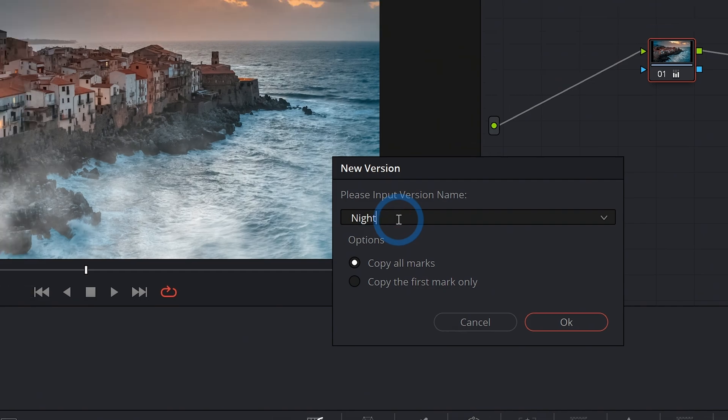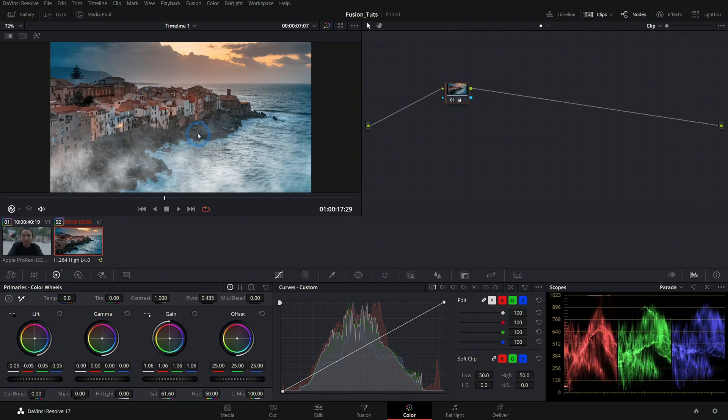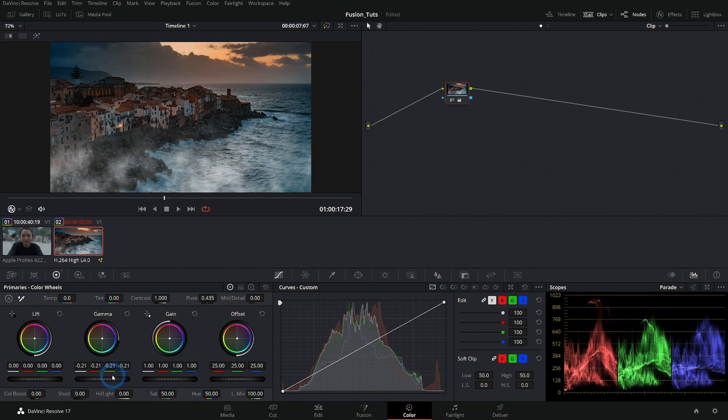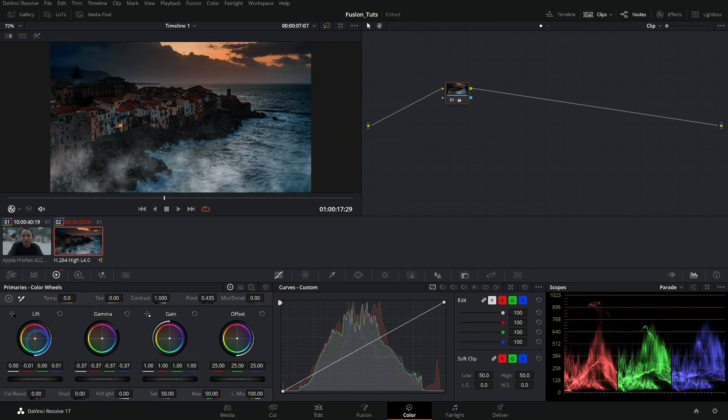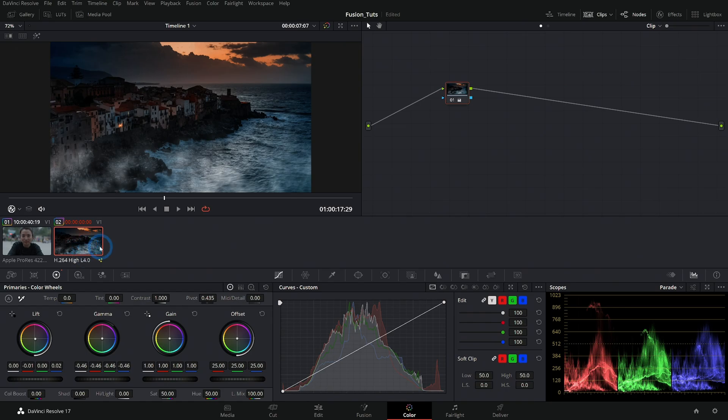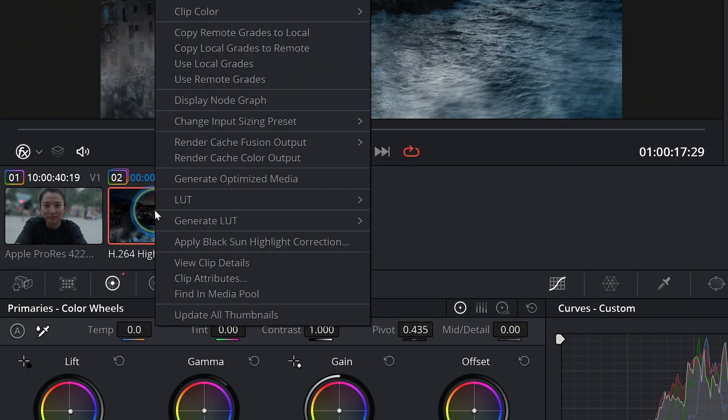Maybe we'll call this night and let's try a color grade where this looks like it's more kind of nighttime. So maybe we'll reset things, bring the gamma down a little more, maybe make the lift a little bit cooler, something like that. And now we have kind of this nighttime look, and this is our second version.